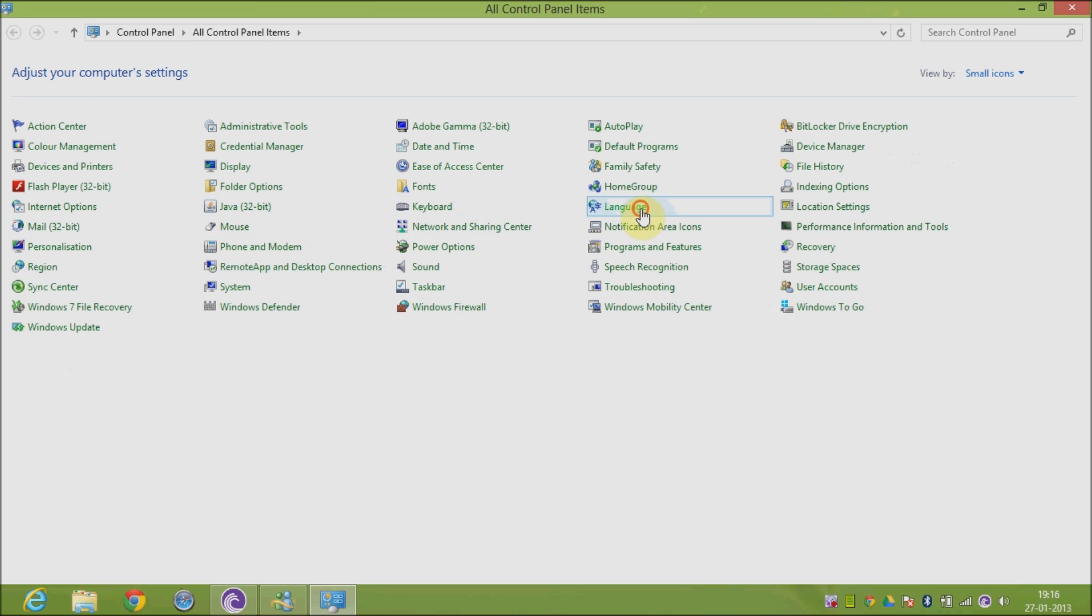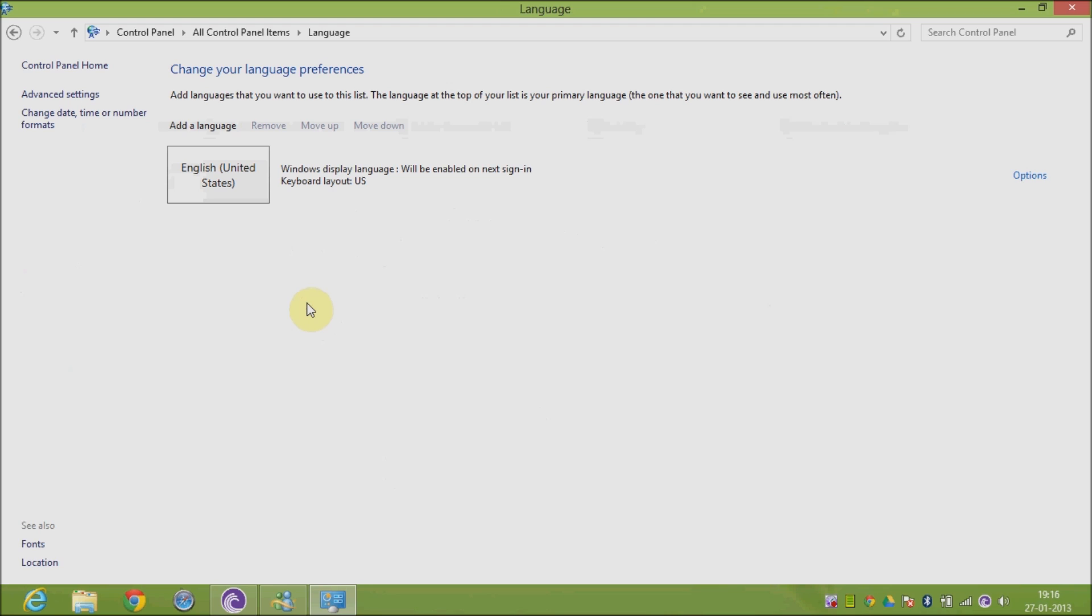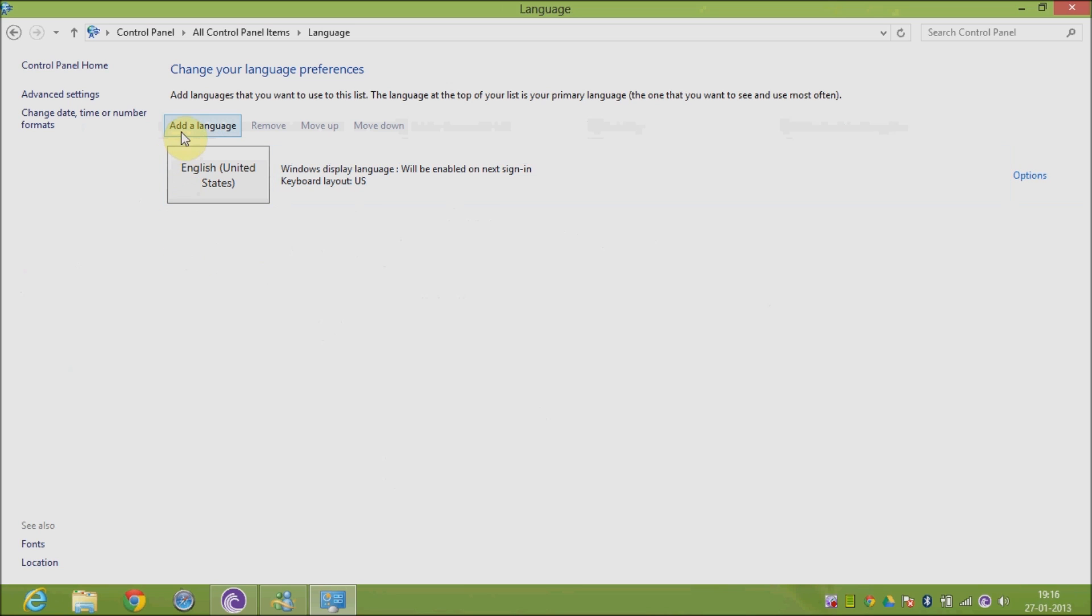options. When you select language settings, you will find English United States is configured as your preferred and default language. Now here you need to set English India as your preferred